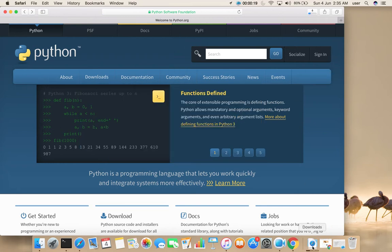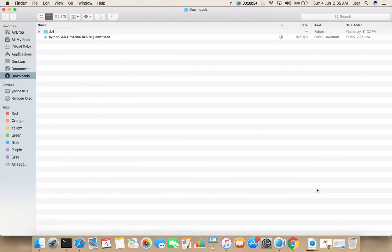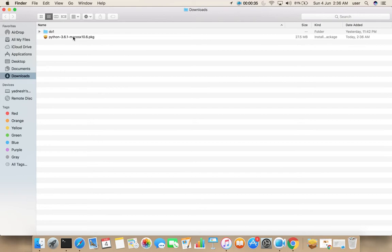Download started. Let me go to downloads folder. Download completed. Double click on this .pkg file.